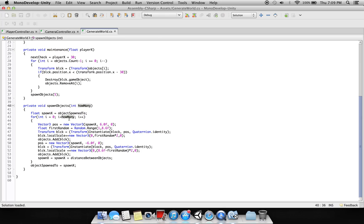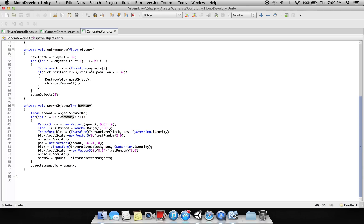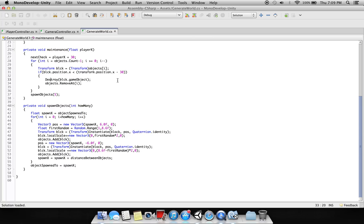And again here we are saying if the block position dot X is less than the top position minus 30, it will destroy. So when the objects move out of the screen, they will automatically be deleted.